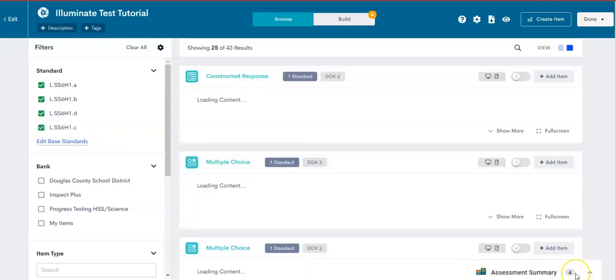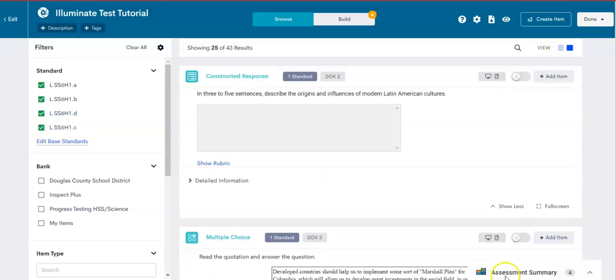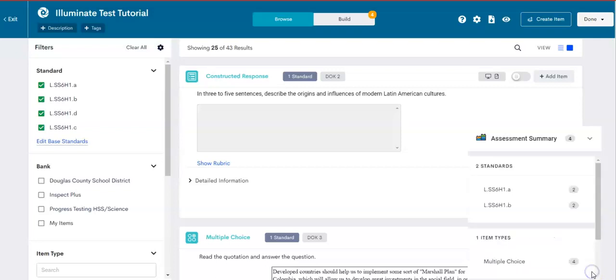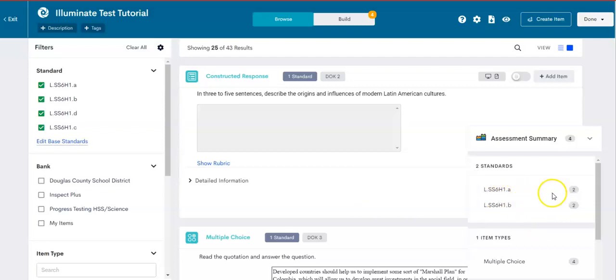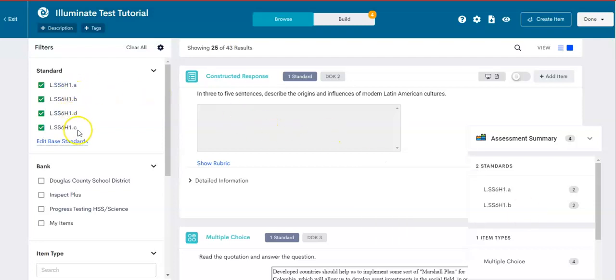And if you look in the bottom right corner under assessment summary, you click that arrow, it gives you some data on what you have selected thus far. So I selected two questions with the H1A and two questions with H1B. And we are going to pretend that we have selected questions from all four standards and we are ready to publish.